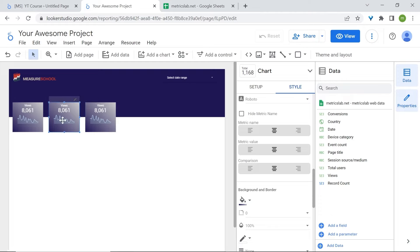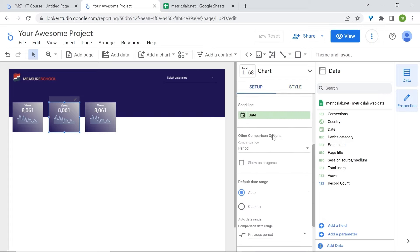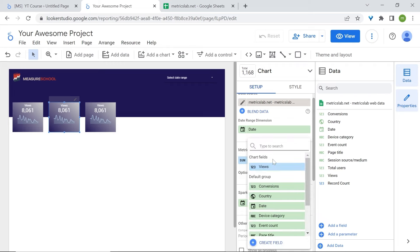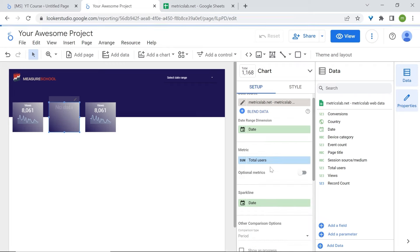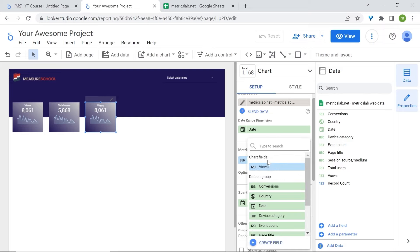Select the second scorecard and we want to see the number of total users instead of views. Go to metrics, click on it, and find total users. For the third scorecard, we're interested in seeing the total number of conversions.